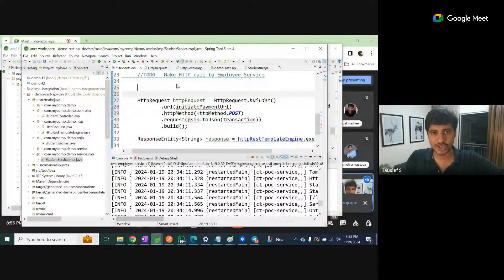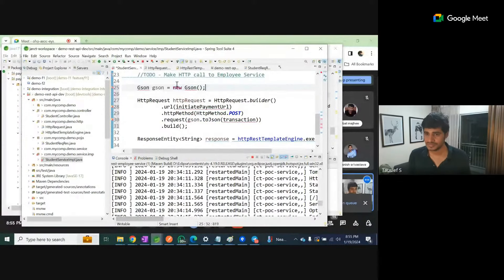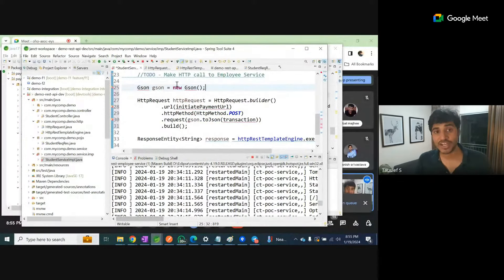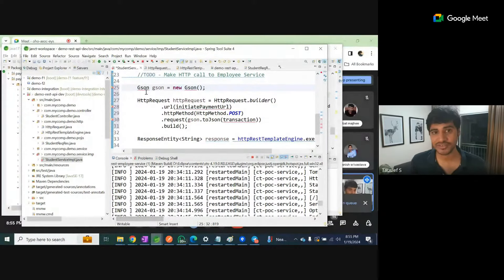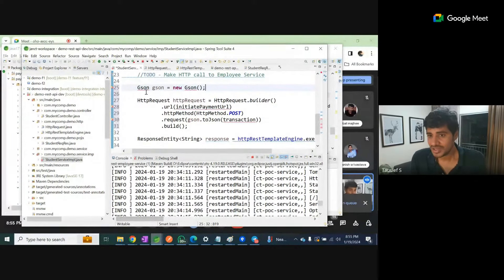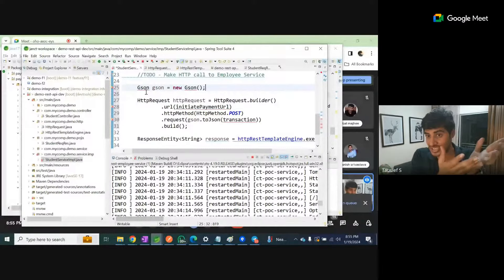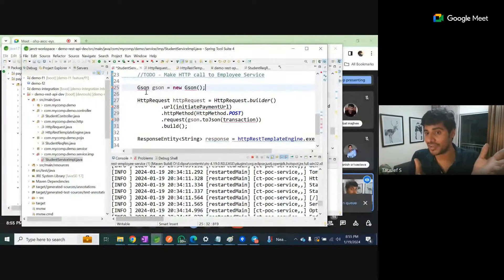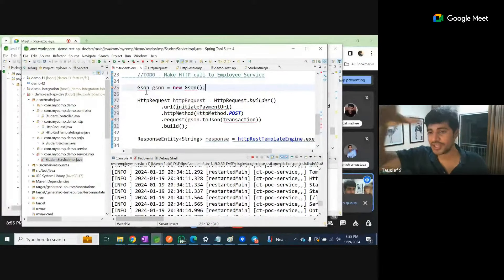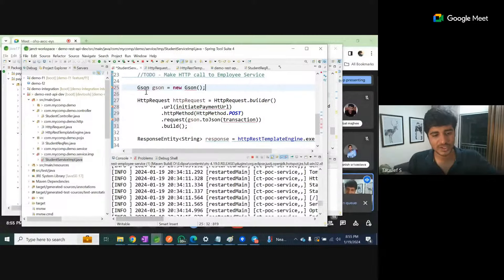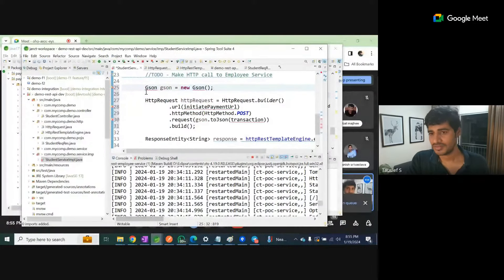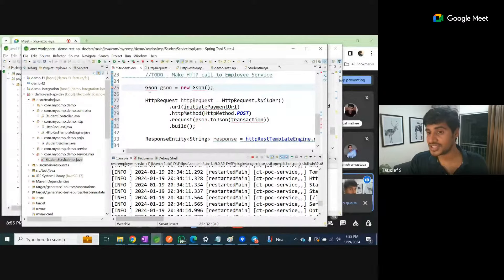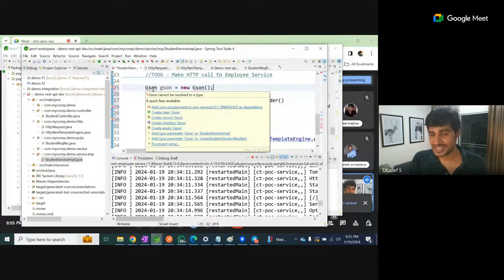Now we need to create a JSON object. By default it's giving an error. Whenever an object gives an error, what we do is Control+Shift+O. Let's try to see if our classpath is already having it - then the IDE will provide the import dependency. I'm doing Control+Shift+O.